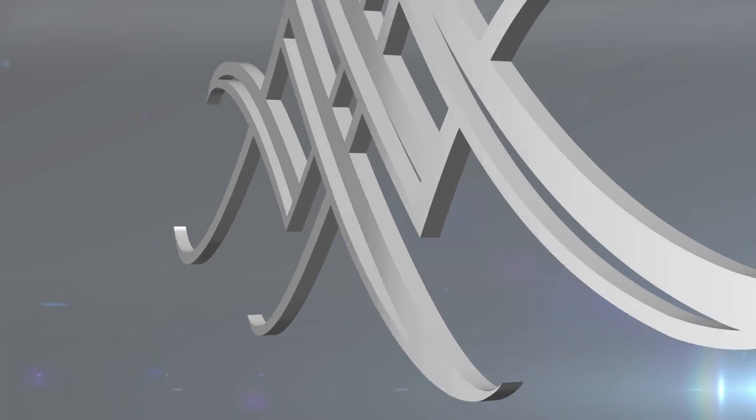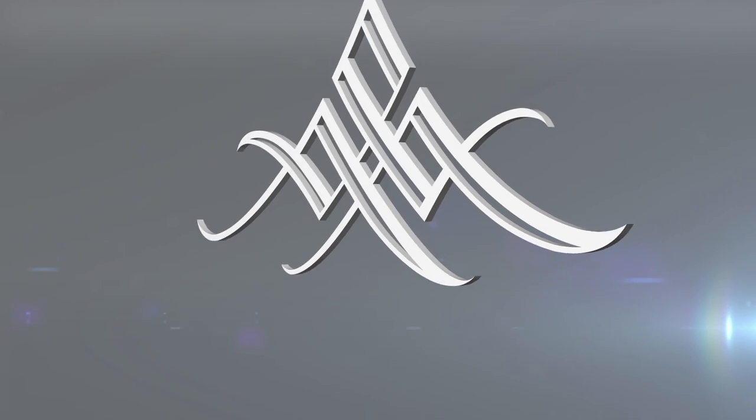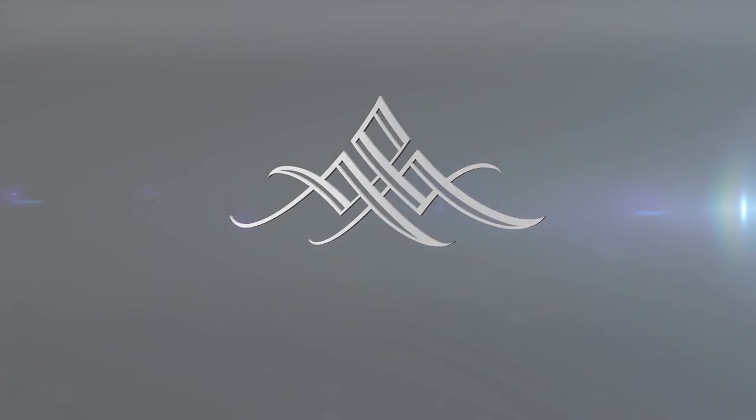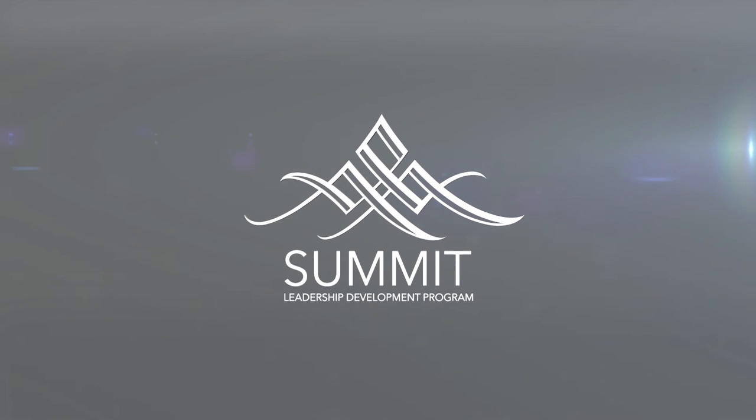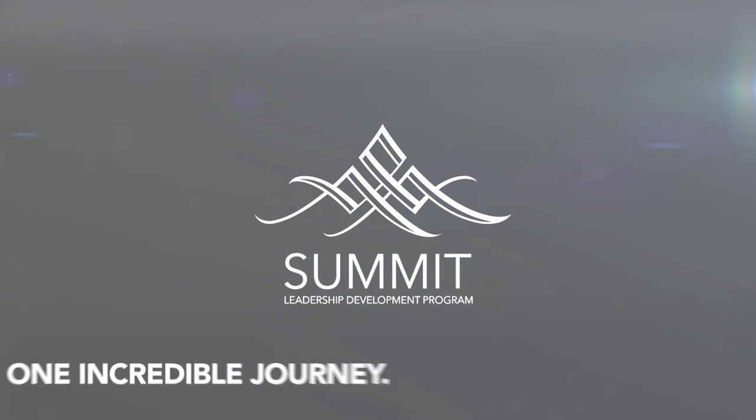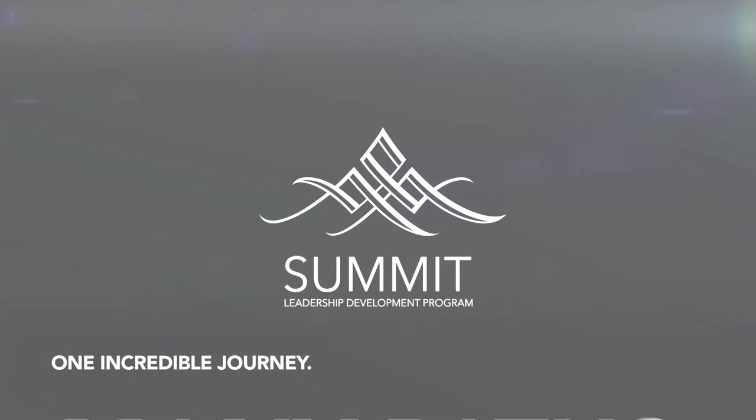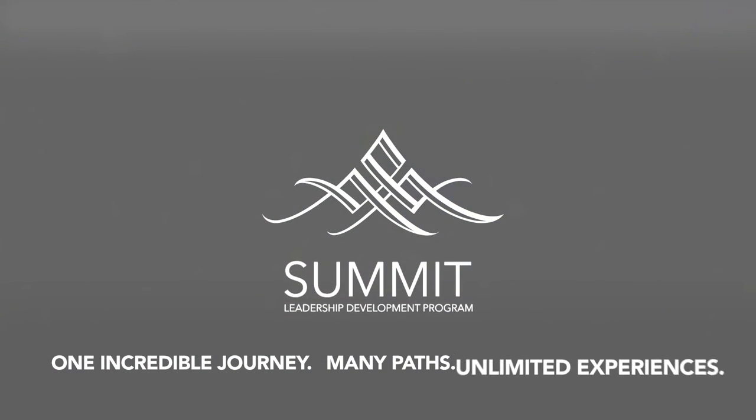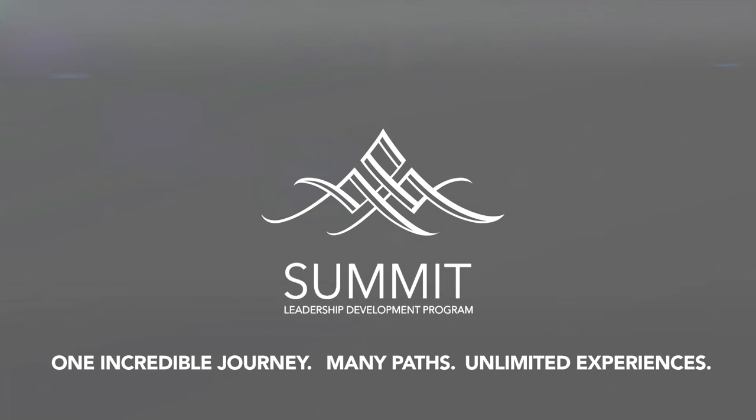Wherever you are in your hospitality career and wherever you aspire to go, Summit offers you one incredible journey, many paths to get there, and unlimited experiences along the way.